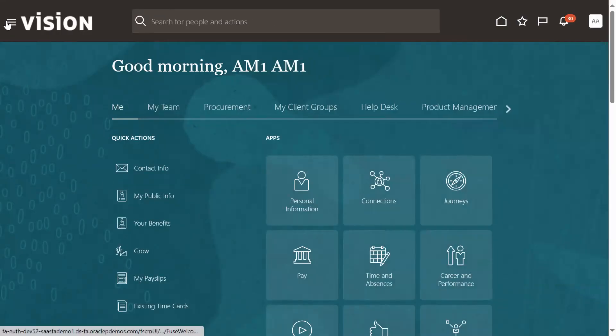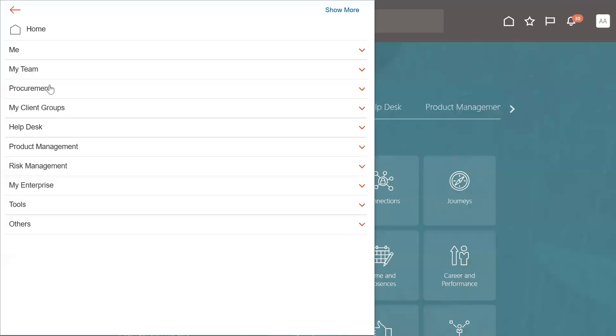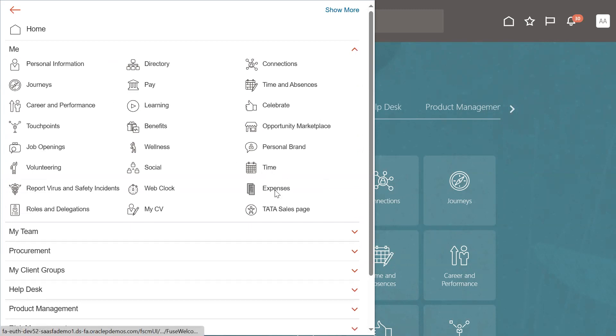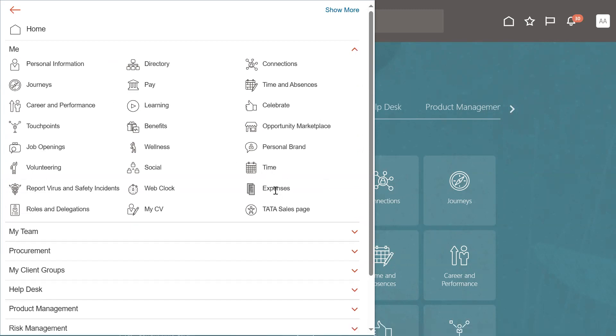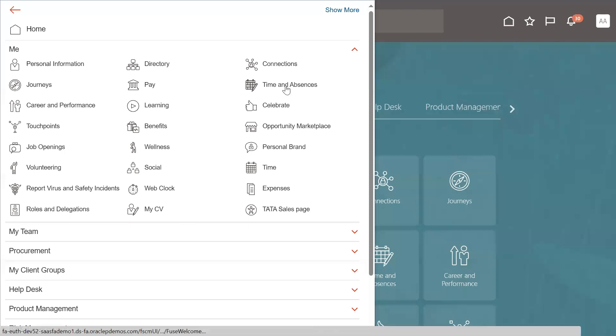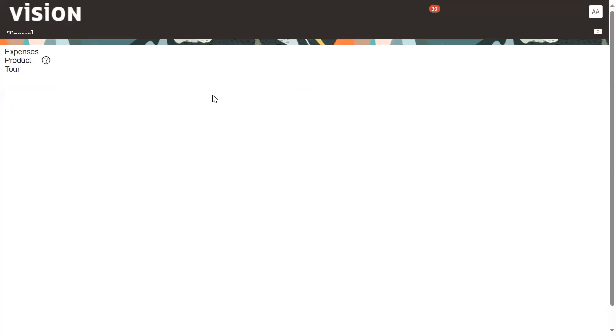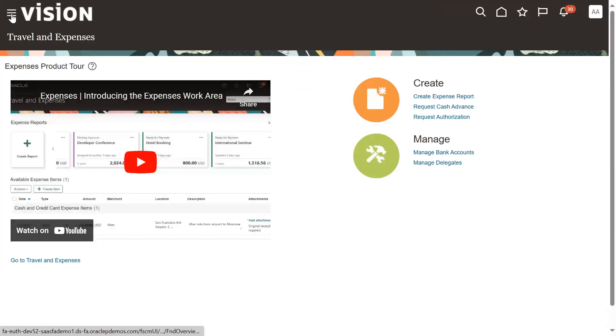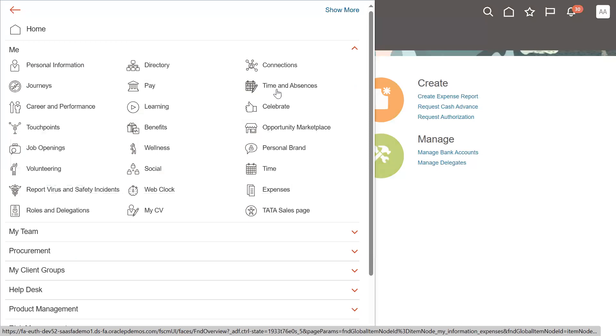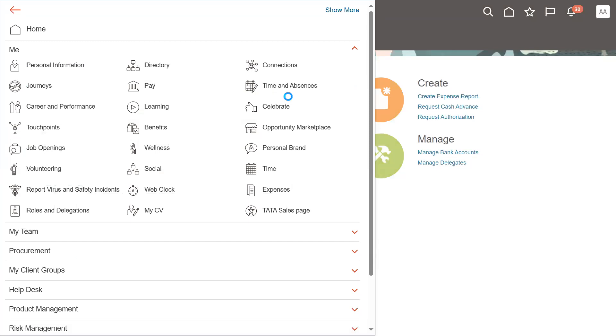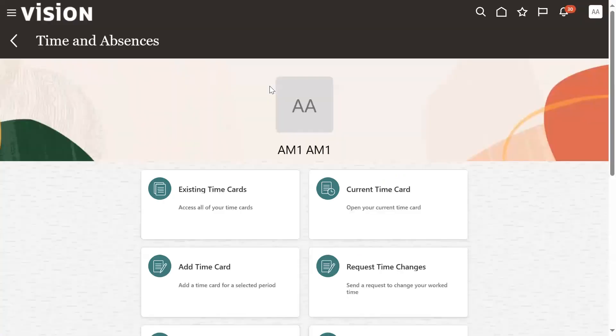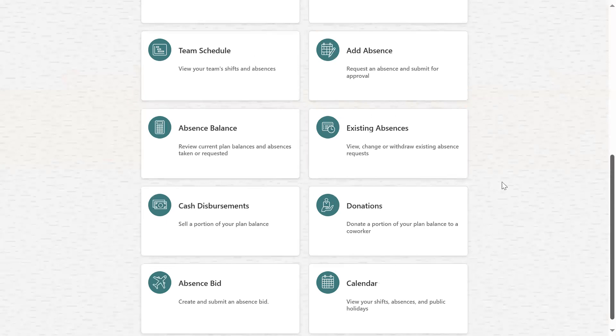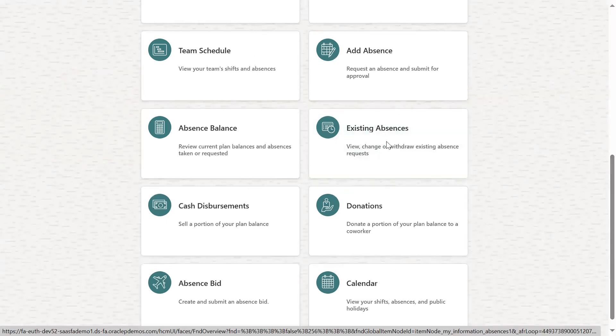Employee wants to know the leaves they have updated - the existing absences. They can go to me and find time and absences here. Click on time and absences. The employee can see that existing absences here.